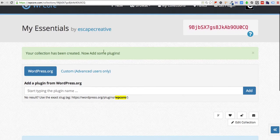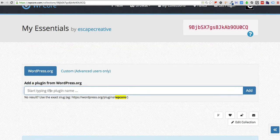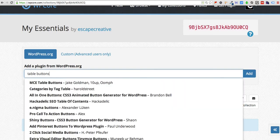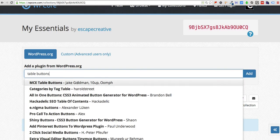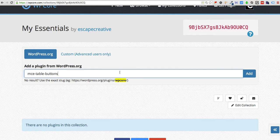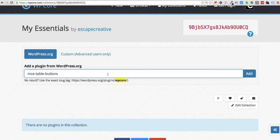Now that the collection's been created we can add some plugins. You'll just come here and simply start searching for any one of your favorite plugins. I use this one here by Jake Goldman quite often. Once you've selected it you'll see it puts the actual slug of the plugin, so if it's not showing up in the list when you're searching make sure that you put the actual slug name in there. That'll help make sure that you find it. And click add.